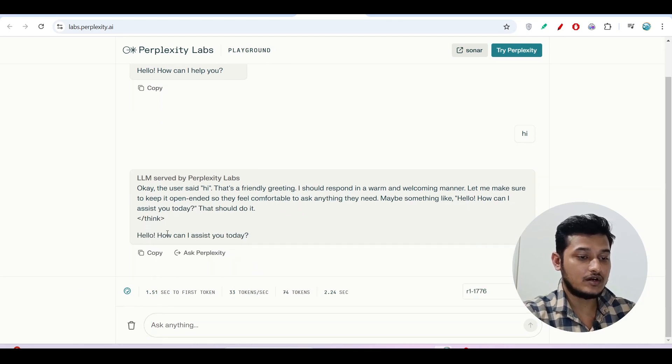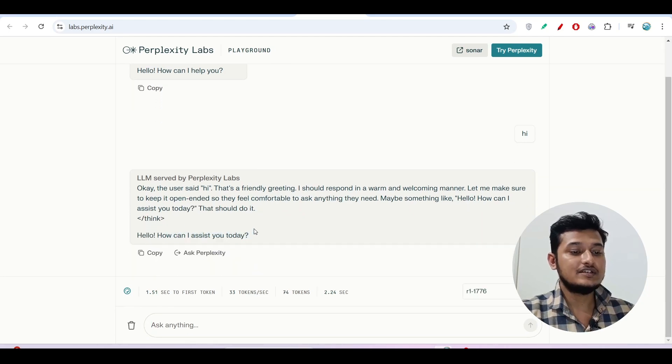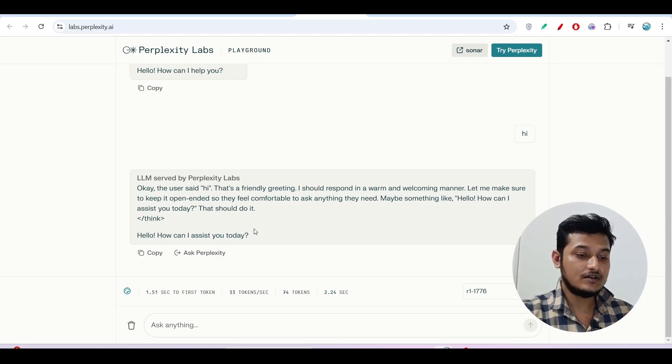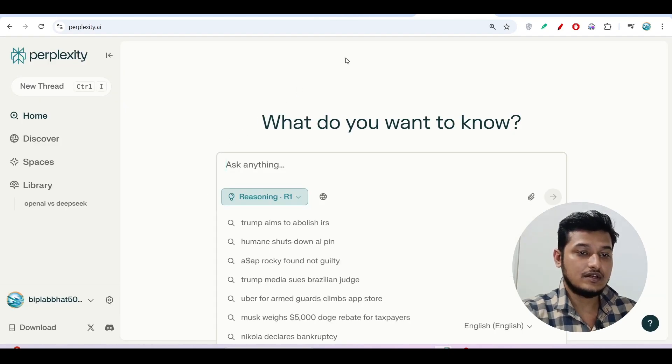here you see that LLM started by Perplexity. Hello, hi. I can assist you today. So in this way, we can actually talk to this model.